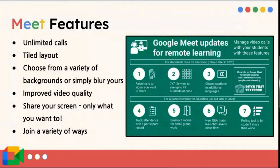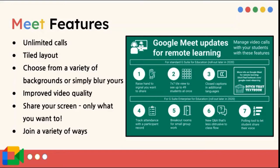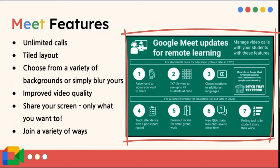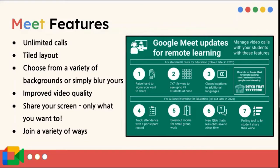Google Meet has a lot of features that make it desirable for us to use when we need to do something virtual. There's no limit on calls, everything is free. There's a tiled layout, which you can change the settings on so that you can see more people. They improved their video quality since the pandemic. You can share your screen. If you look at this Google Meet updates for remote learning, you can see all the things that they added in once the pandemic hit. So now we can raise our hand, we can do breakout sessions, we can do Q&A and polls. A lot of things that we weren't able to do in the past.